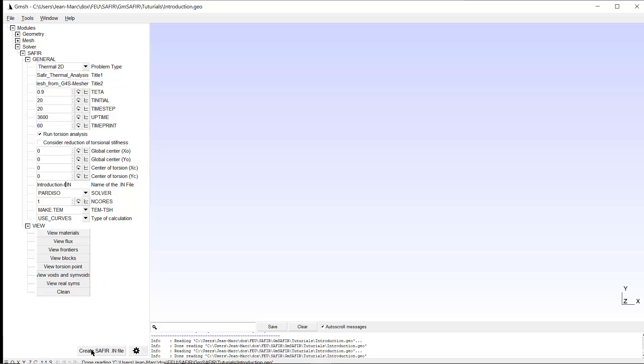And if we click now here, create Saphir in. Of course, we must not change the geometry. We must not change the mesh. This will create an input file that will be used by Saphir to create a file called introduction bar TOR. And this is a file where the torsion properties will be located.